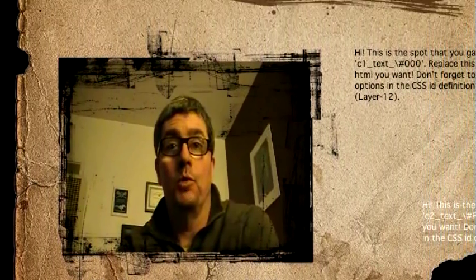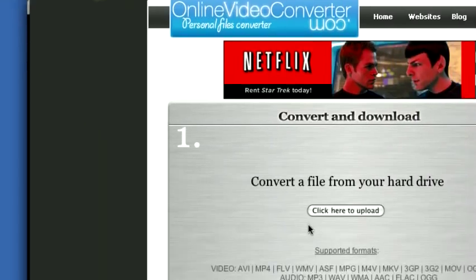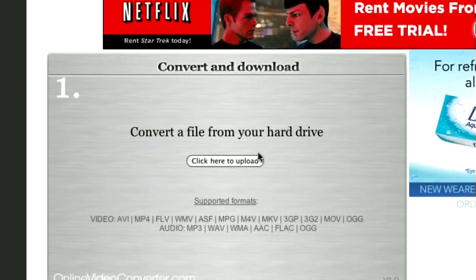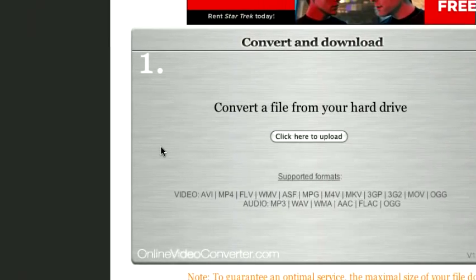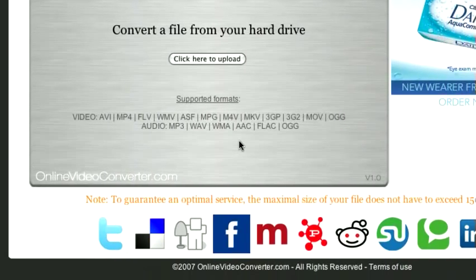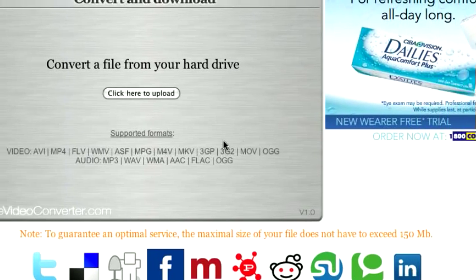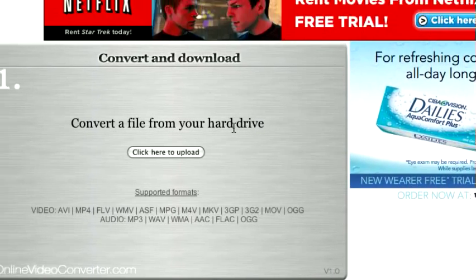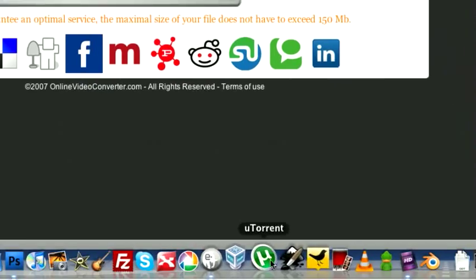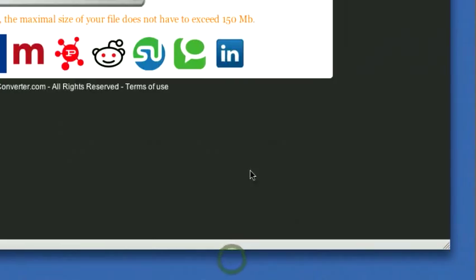So the idea is I want to swap out this FLV file. So there's tons of websites online that will take any kind of video file and change it to some other kind of video file. A lot of them are free. Most of them are free. So here, let's just make a quick video. I'll use Photobooth.